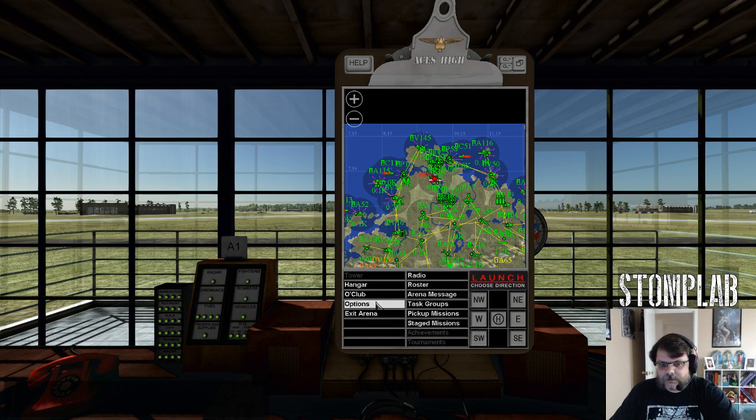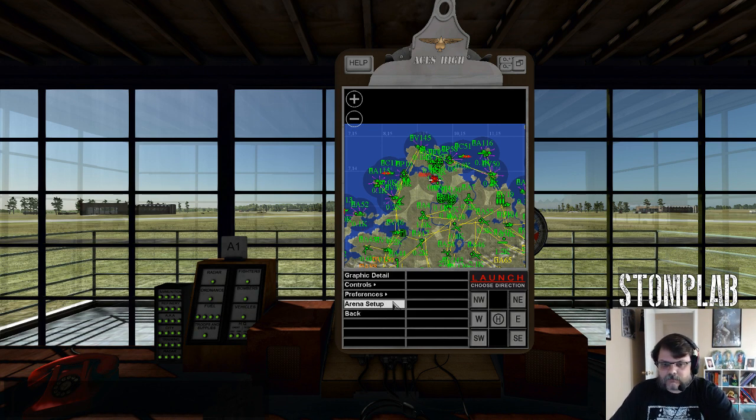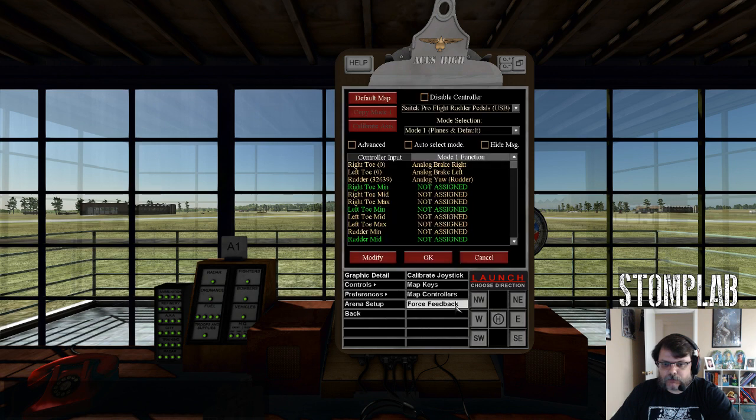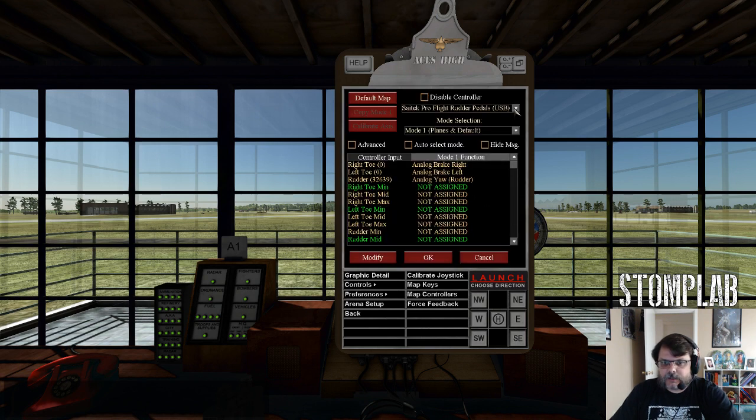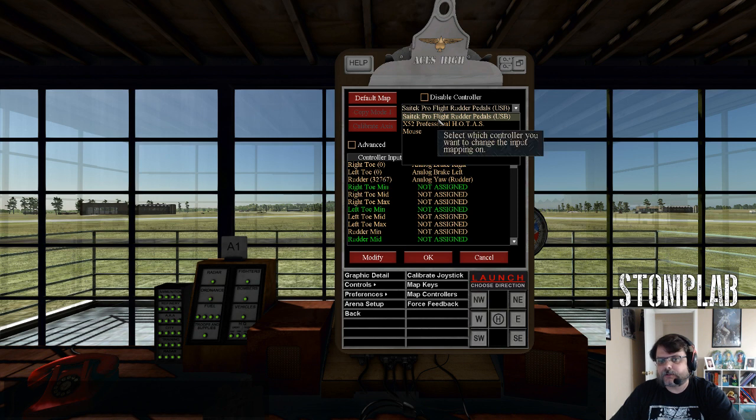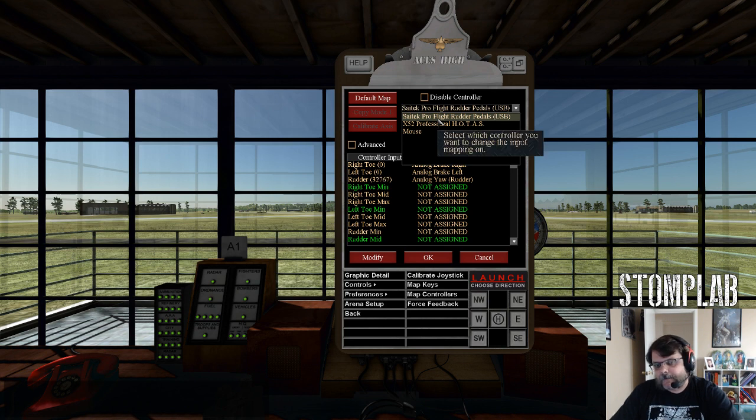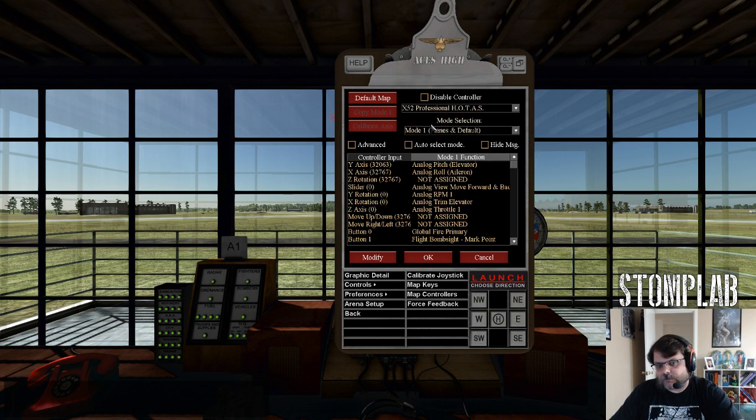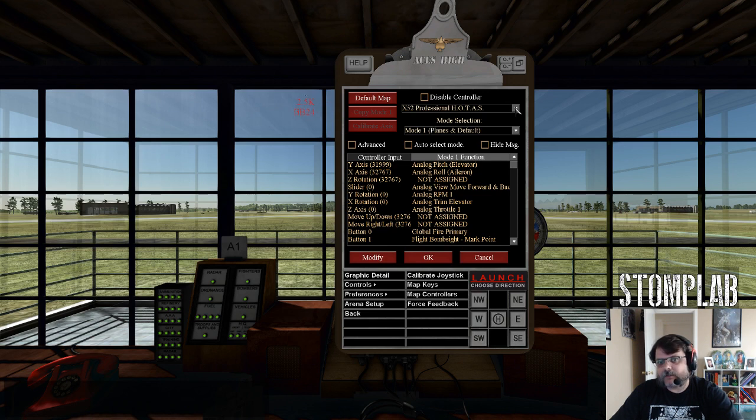What you can do is go to Options, go to Controls, Map Controllers. Up on top there should be a drop-down box that lists all of the peripherals or controller types that you have installed on your computer. You're gonna have to select the one that you want to map, and then map it, and then go to the next one, map it, and then hit OK.